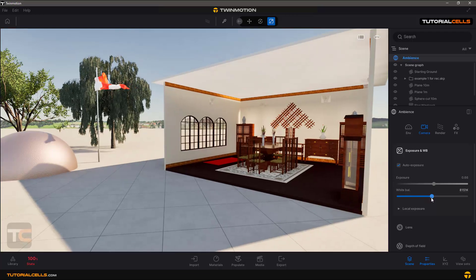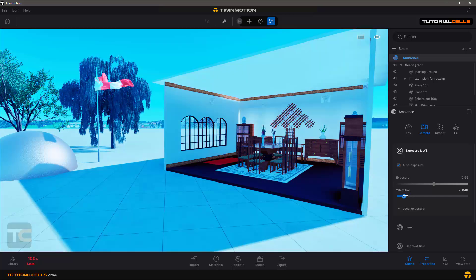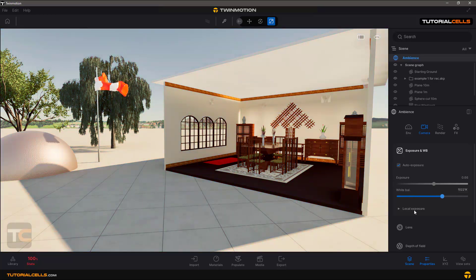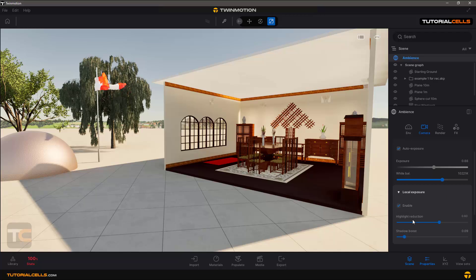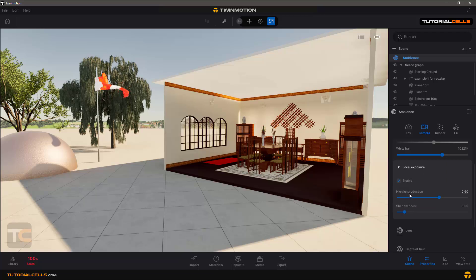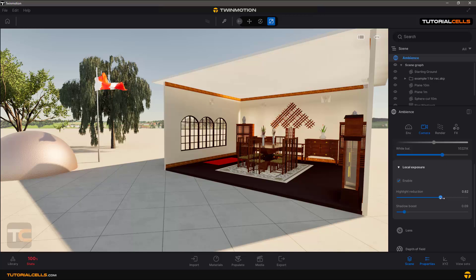The White Balance lets you make your scene warmer with a higher Kelvin value or cooler. For Local Exposure, if it's enabled, the Highlight Reduction reduces highlights to better see details in the highlight area — it's essentially about anti-aliasing for highlight regions.